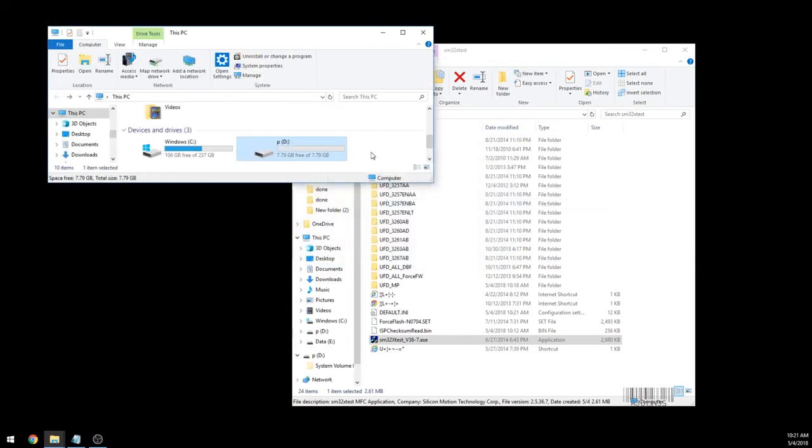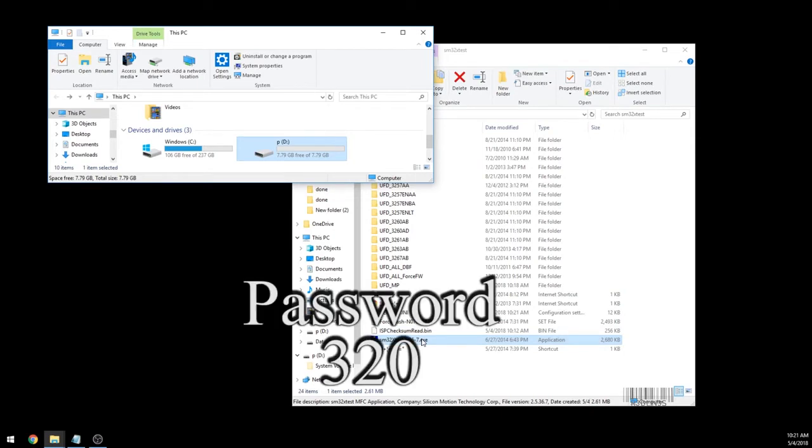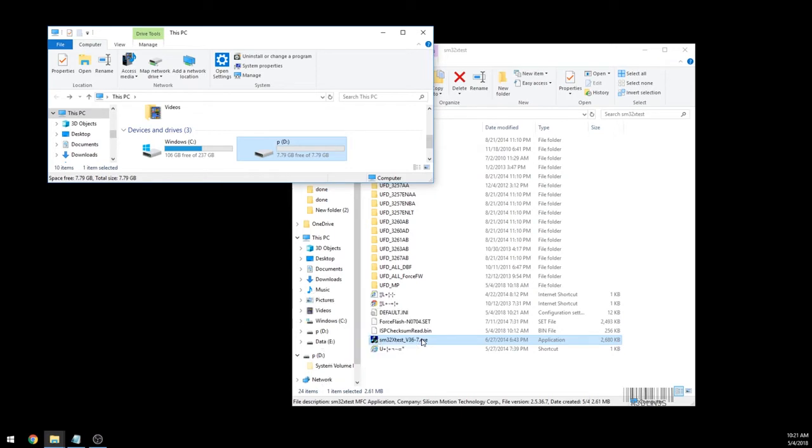So that is how you do it, folks. You use the SM32X test program. Remember the password is 320. All that in description. If you want to see how to make an ISO on the USB key, I'm going to show that right now.